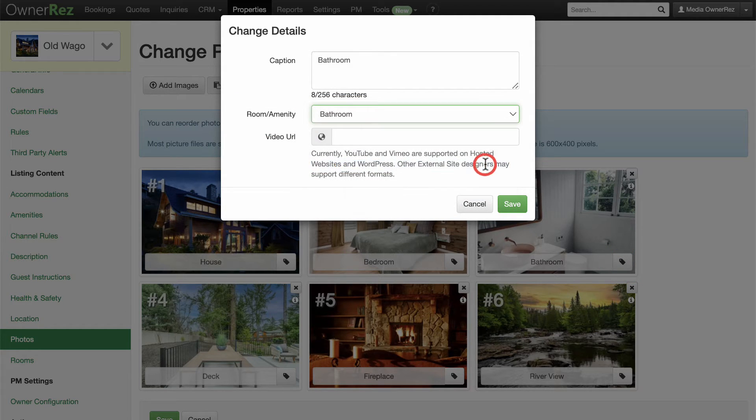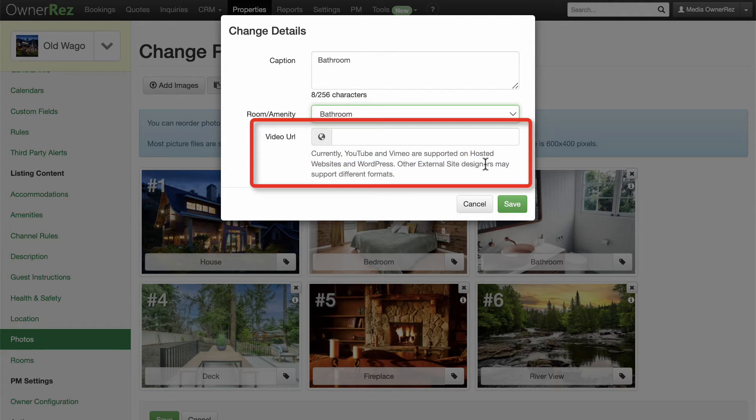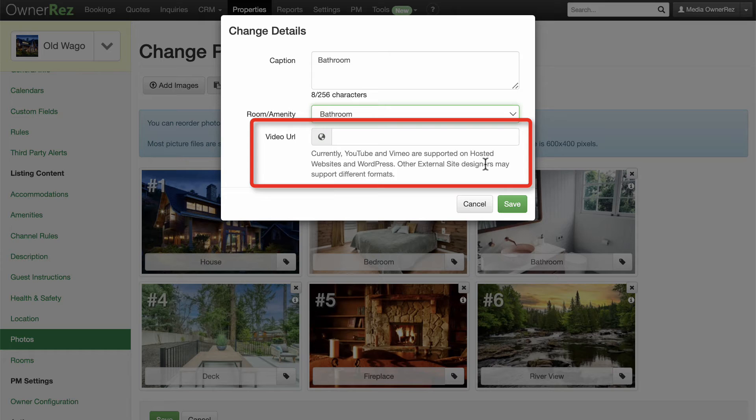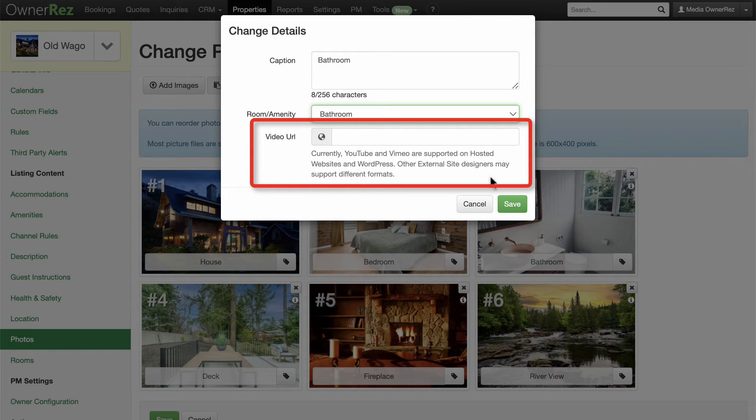You'll also see here that you can add a link to a video hosted on YouTube or Vimeo, which would be supported by the OwnerRes hosted websites and WordPress sites.